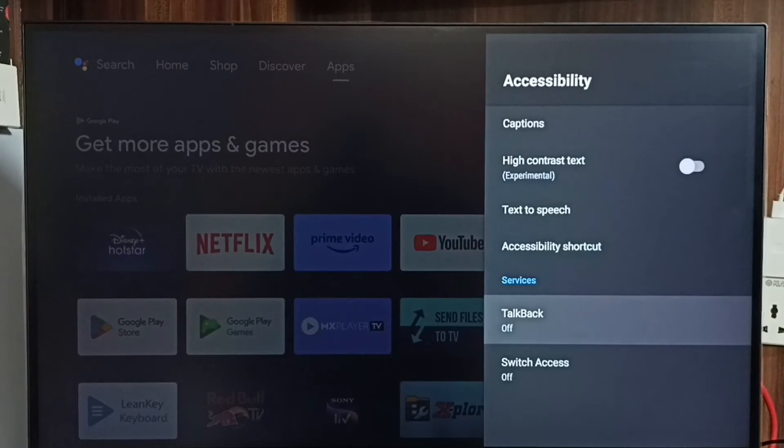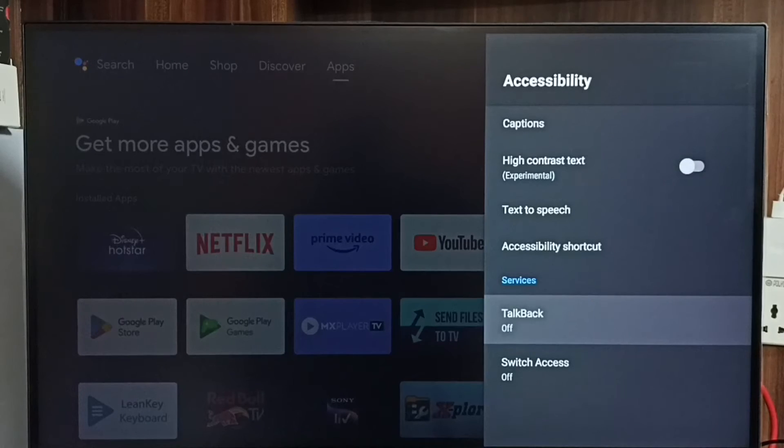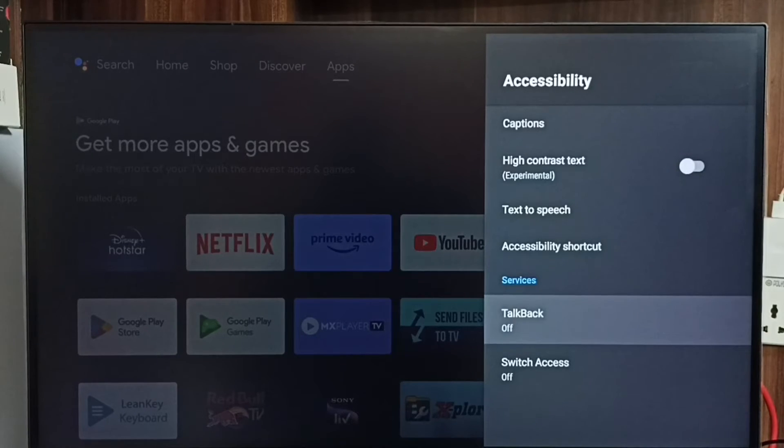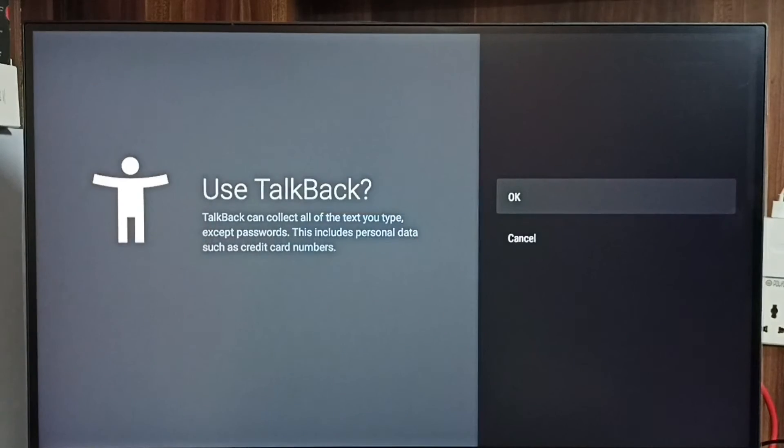Here we can see talkback, right now it's off. First let me turn on talkback. Select it, then enable it.